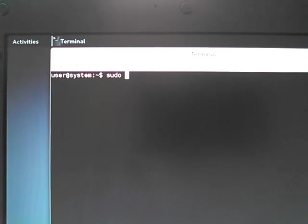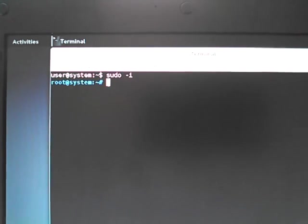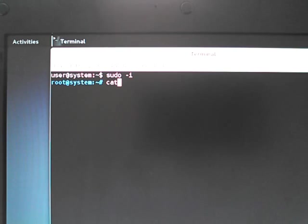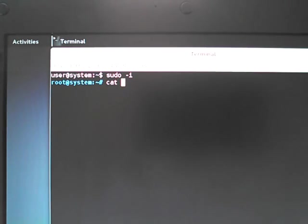First thing we need to do is to become the root user. The next thing we want to do is see what partitions we actually have to try and work with here.